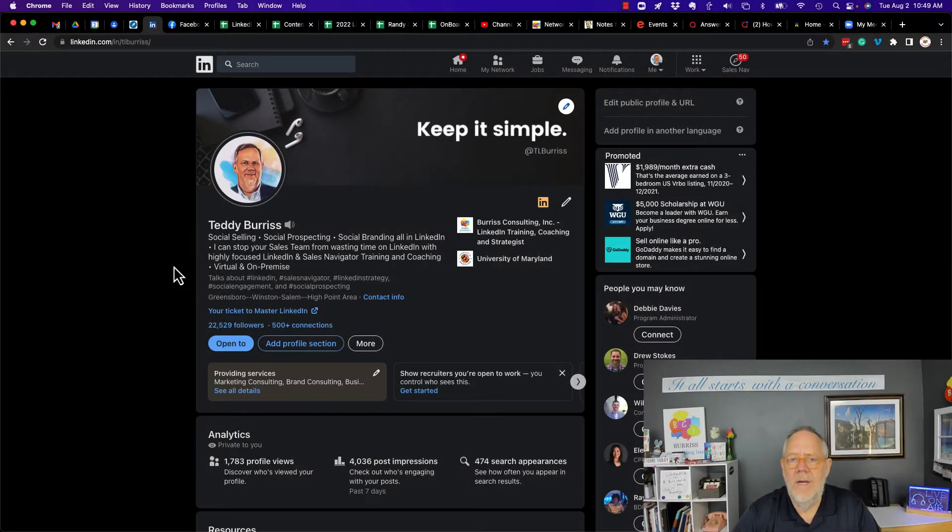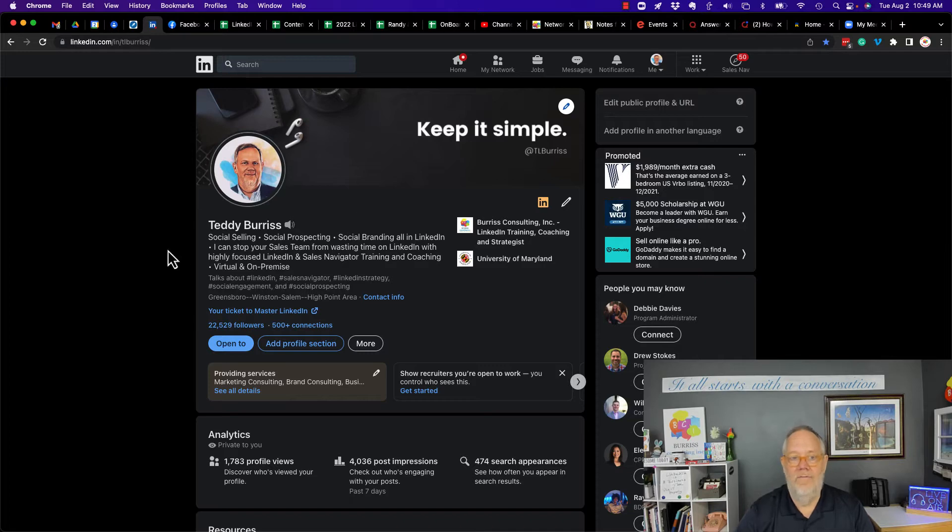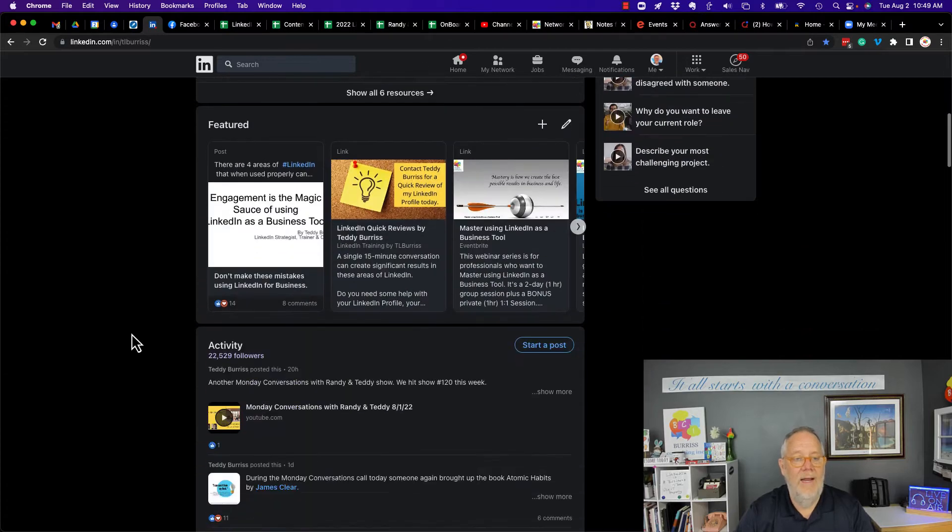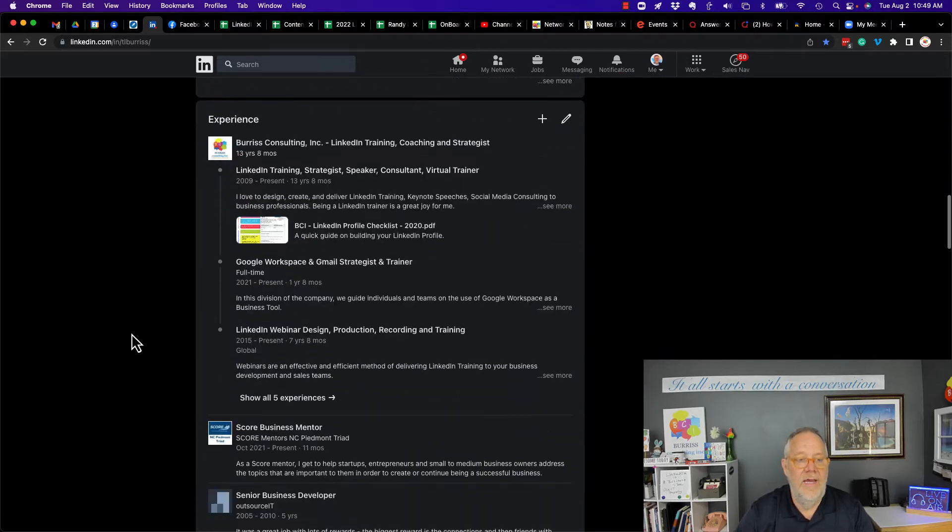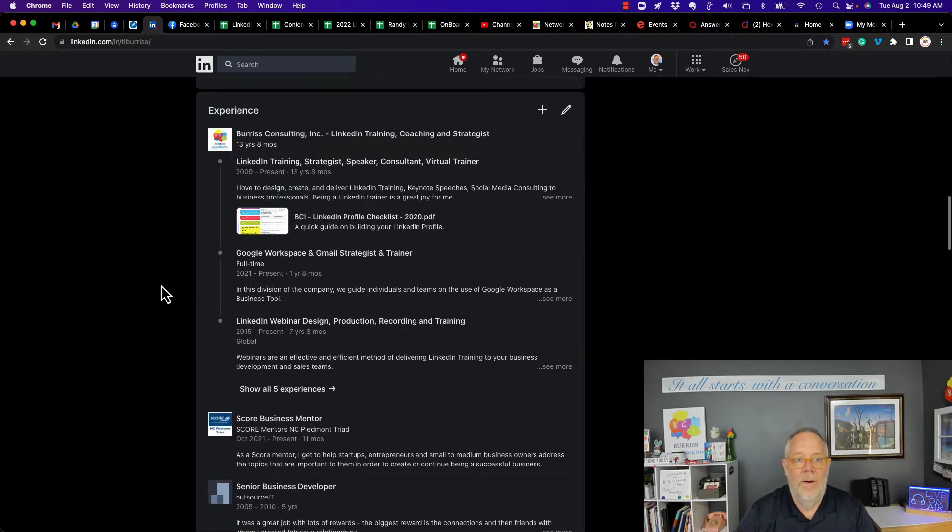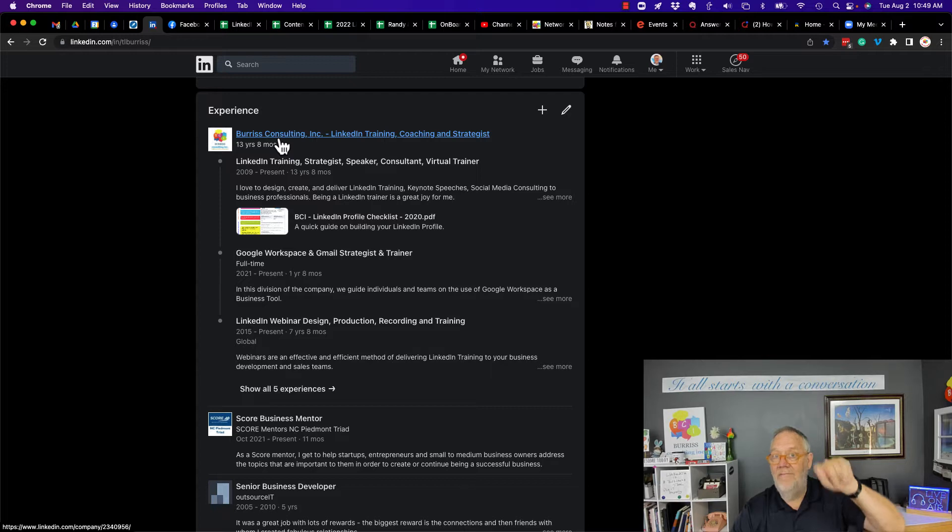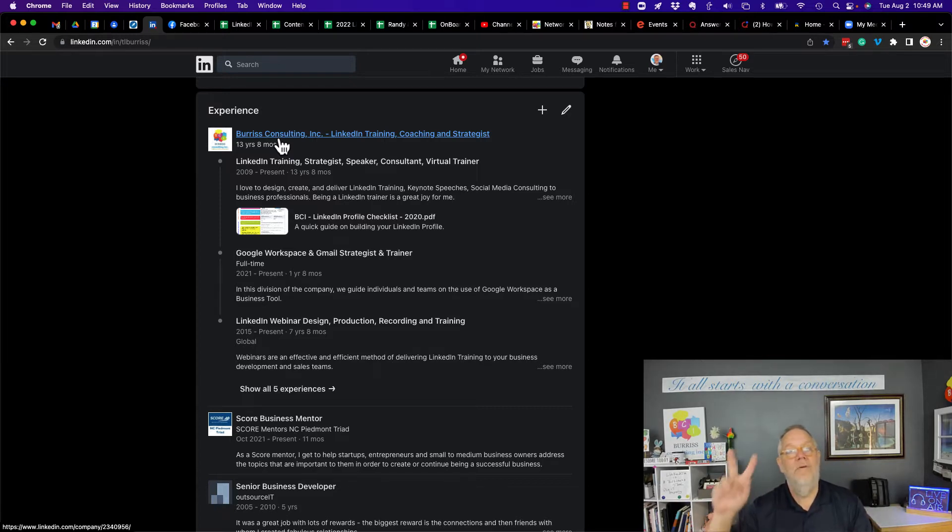So if you look at my LinkedIn profile, Teddy Burris, you'll see, first of all, right here, I'm associated with Burris Consulting. If you go down here, you'll see that I work for this company and then because I have it all in my experience section, I'm associated with that company.